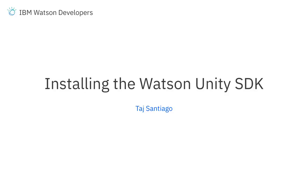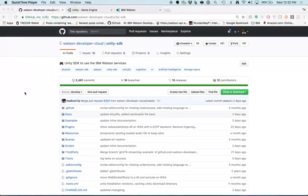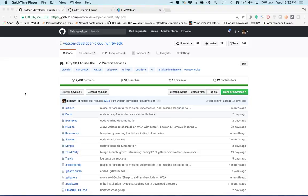Hi, this is Taj from the Watson Developer Experience team. In this video, we're going to create a new Unity project and then add the Watson Unity SDK to that project.